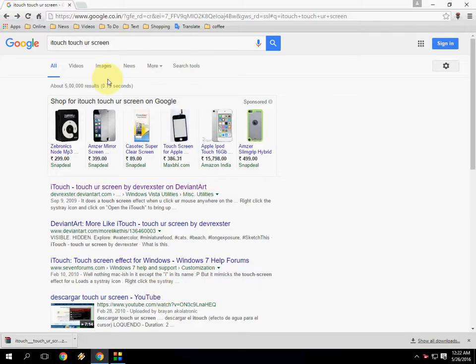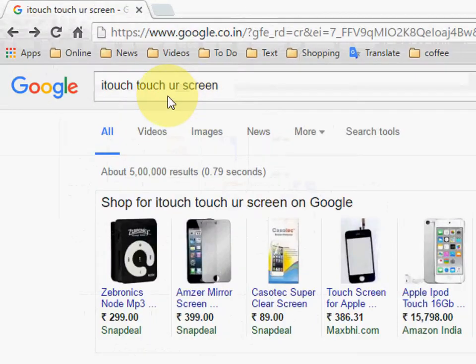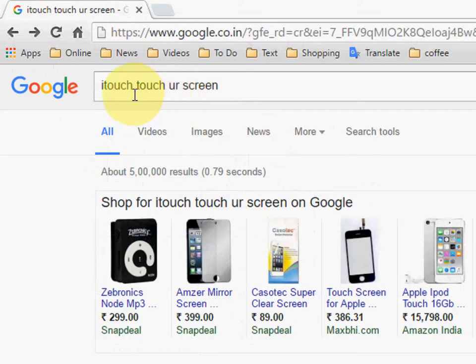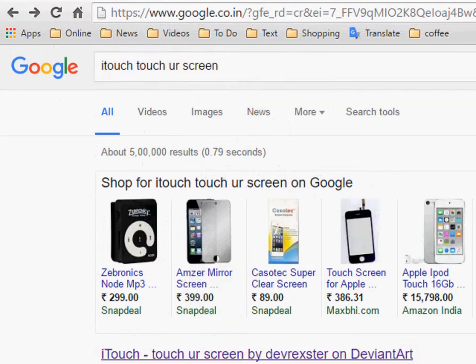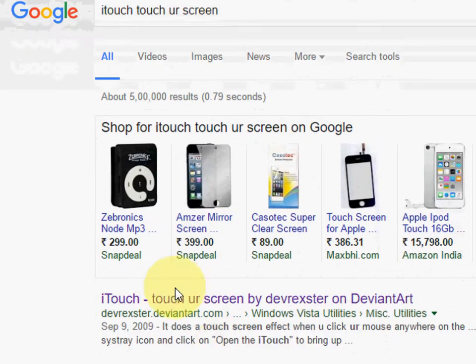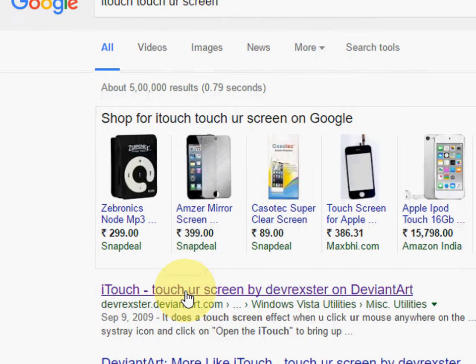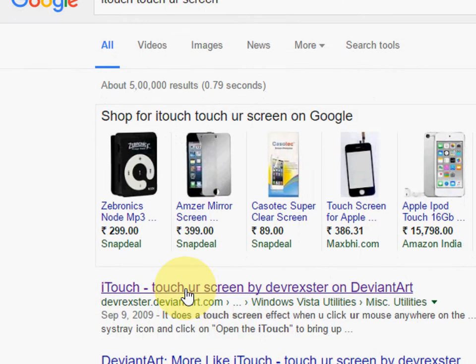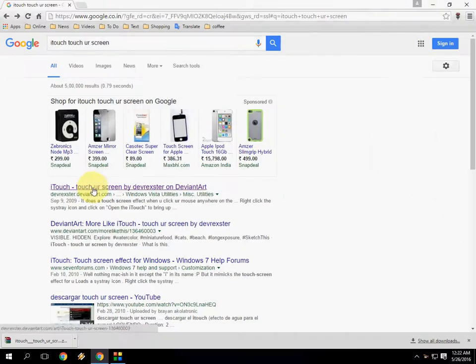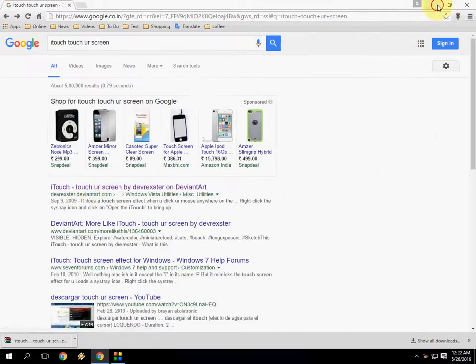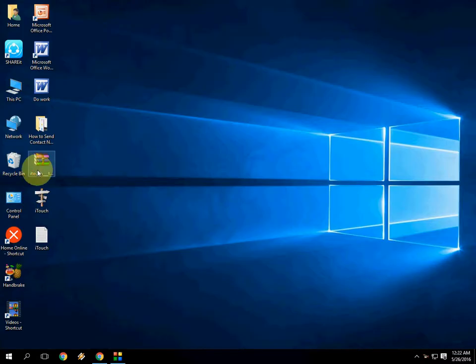Just go to Google here and search for iTouch Touch Your Screen. Go through this first link and download this simple tool that will be in ZIP file format.